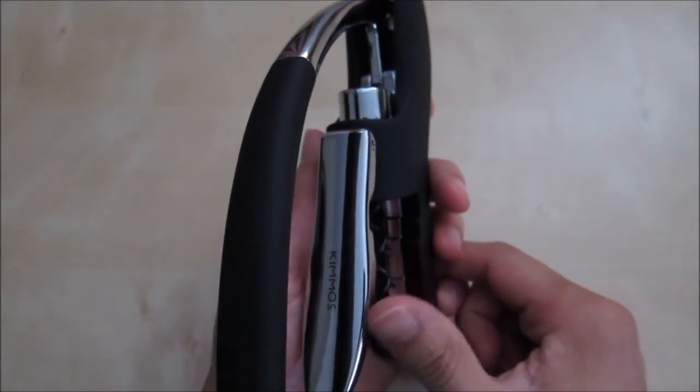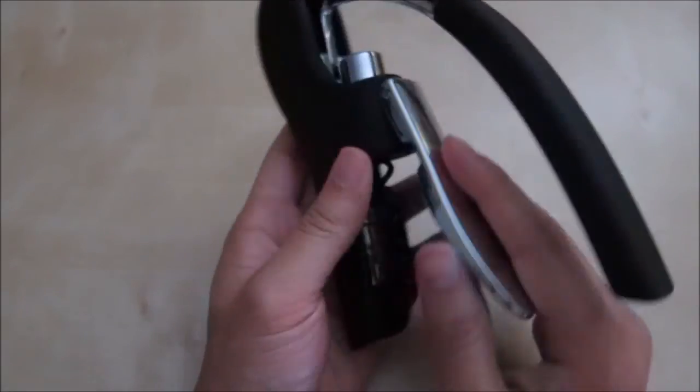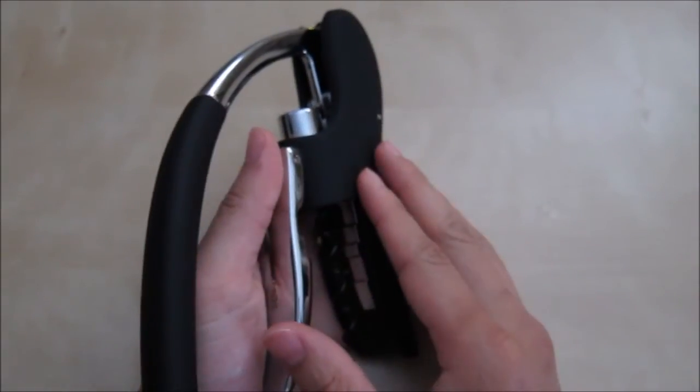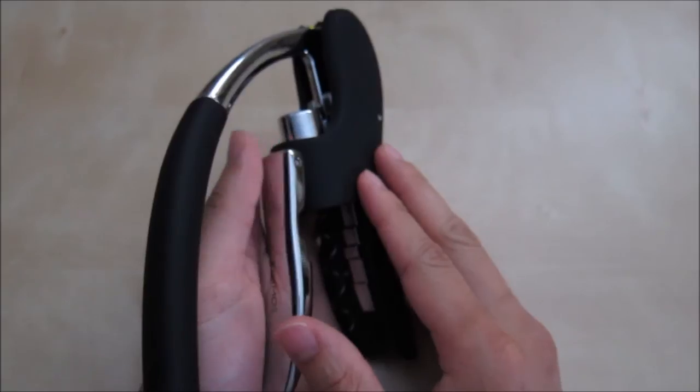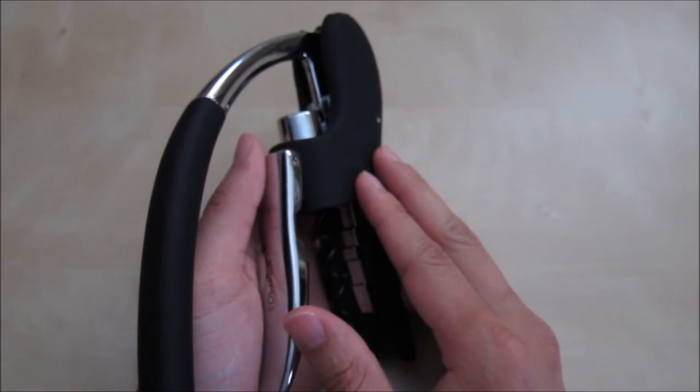That is a quick review of this Kimmos wine bottle opener. I hope it helped you in your purchase decision. If you have any questions, please let me know. And as always, stay tuned for future reviews. Thank you.